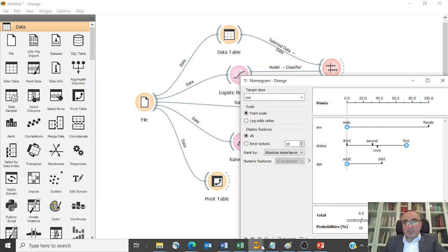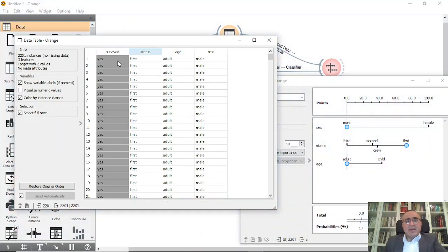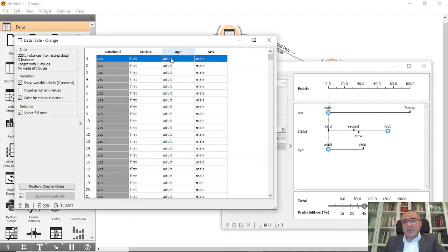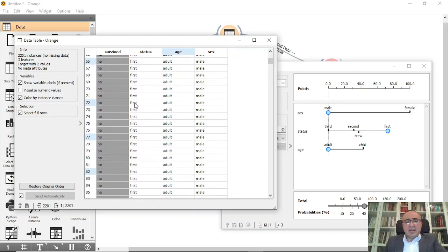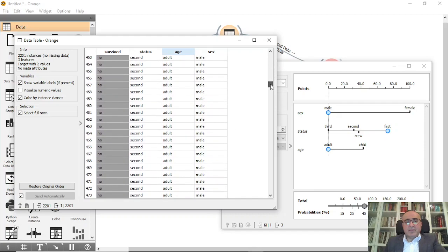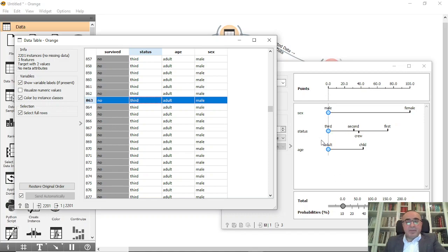Let me open both diagrams to show you something very important. If you select, for example, 'yes' — survived, first class, adult, male — you will see it goes to male, first class, adult in the nomogram and gives you the probability. If you go to 'no' and choose, say, third class adult male, you will see that most of them did not survive because they are third class, adult, and male.